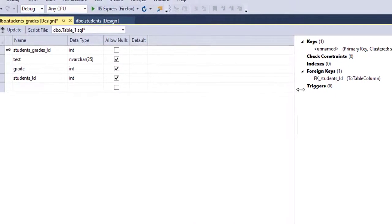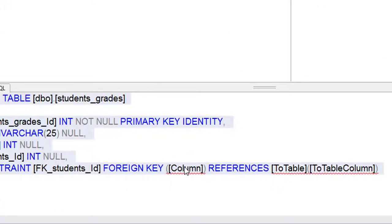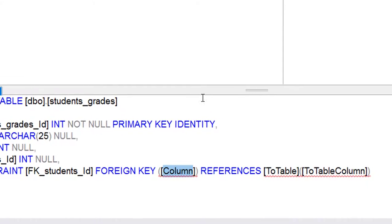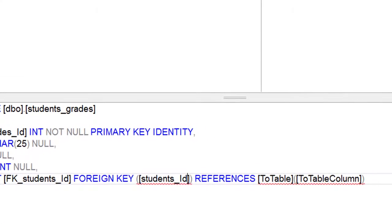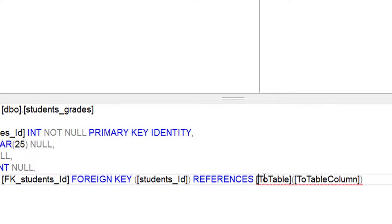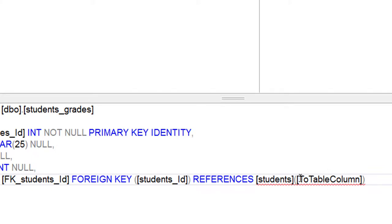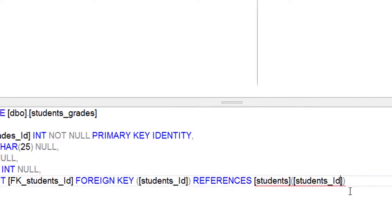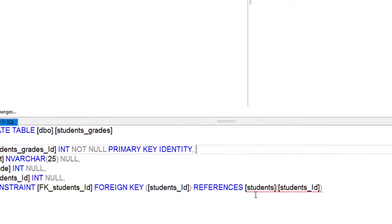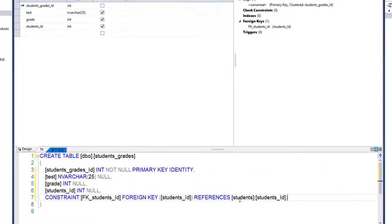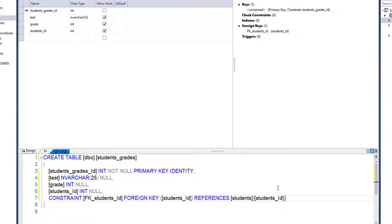That's step one. Step two: come down here to the column definition — leave the two brackets — and type in the foreign key name one more time. Then specify the referenced table: the table name is Students, and the referenced column is the primary key of the Students table, which is 'students_id'. Make sure the naming here is exact and the foreign key name is also exact.